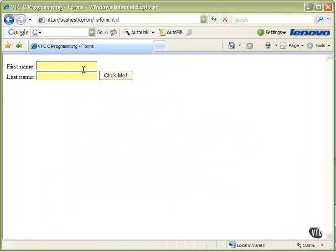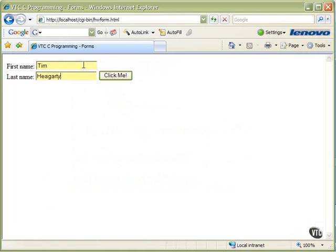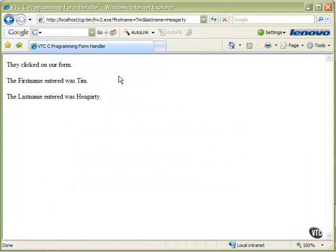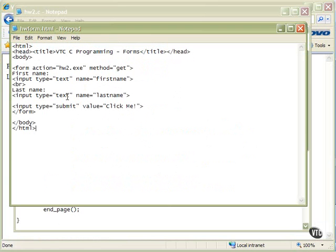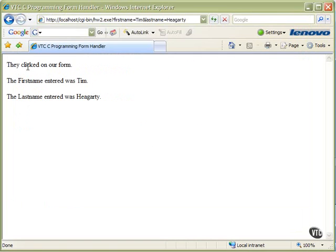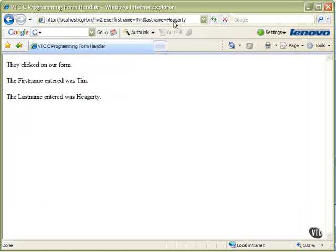So here's our form. I will type the first name and last name that I want to use and click me. So here up in the line, there's our query string right after the question mark. First name equals Tim, ampersand, last name equals Hegarty. Our program is going to parse that out with strtok. You'll see them show up on your browser. They clicked on our form. It's our first printf. The first name entered was Tim and the last name entered was Hegarty. So it found it and printed it out.